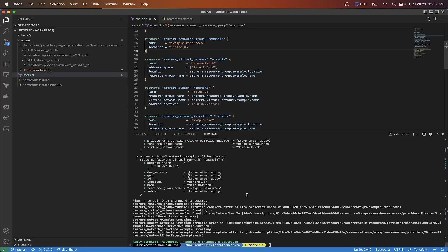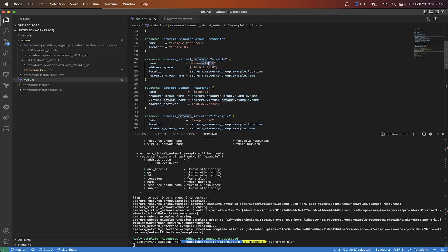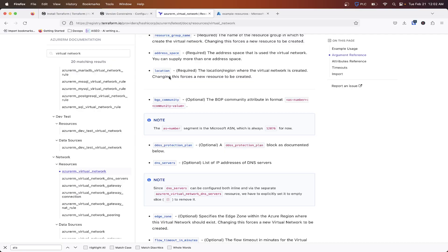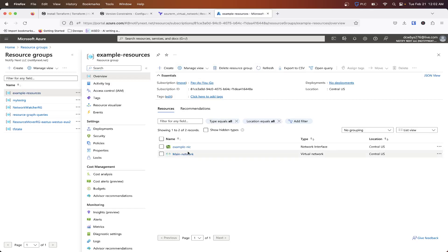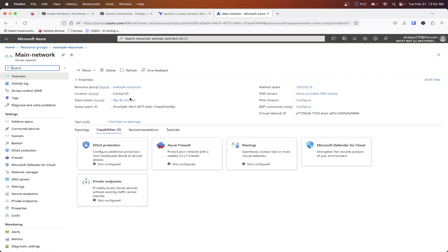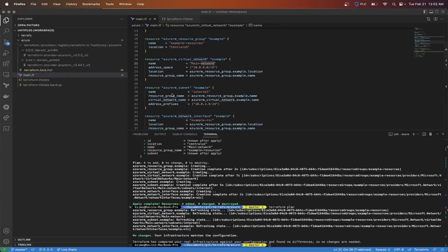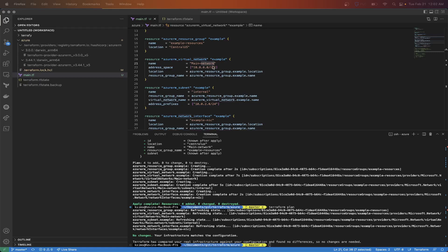So if I do a Terraform plan now, it should basically come back that there's no changes that are going to be needed. But if I go in and let's say I want to change this to call this virtual network, which if we look inside my example resources here, my main network, it's currently called main network. As you can see, it's kind of already set in there.